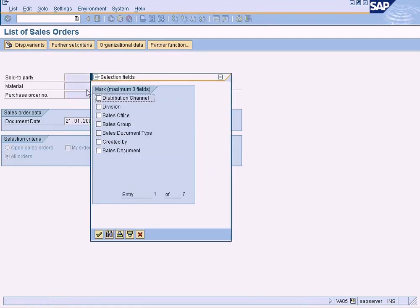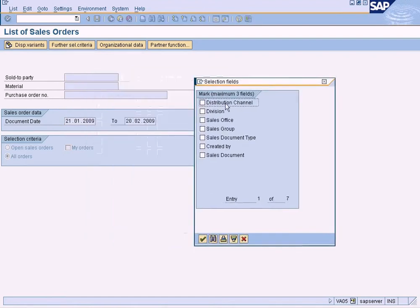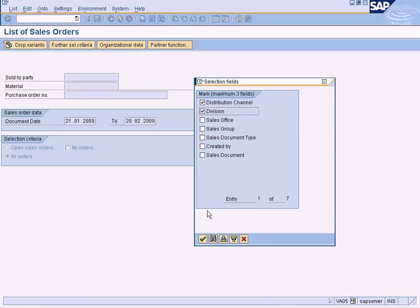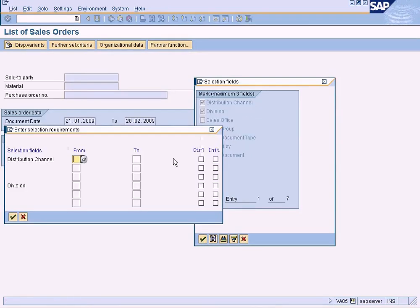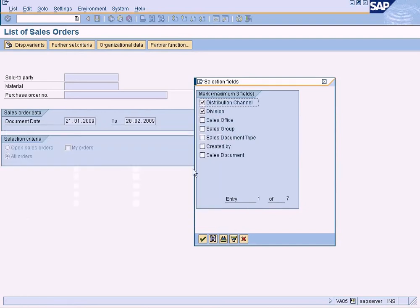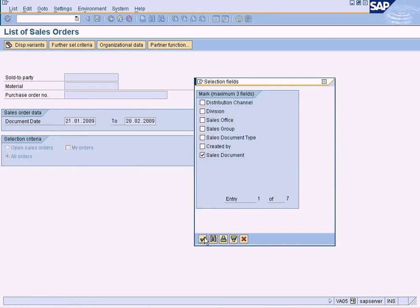If you want more selection criteria, just click on this button. You can choose to filter by distribution channel, division, and so forth. Or you can also filter by the sales document if you want to.